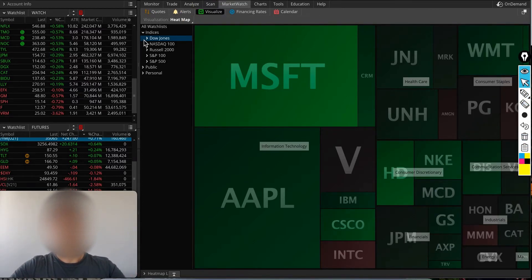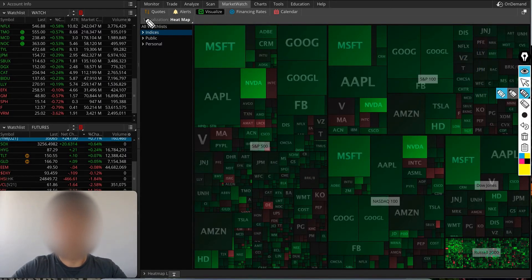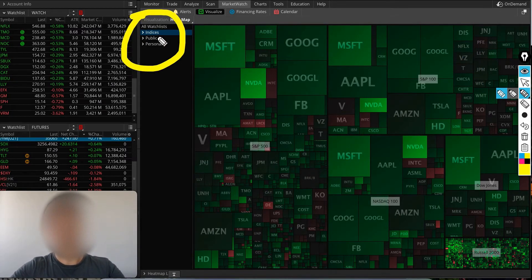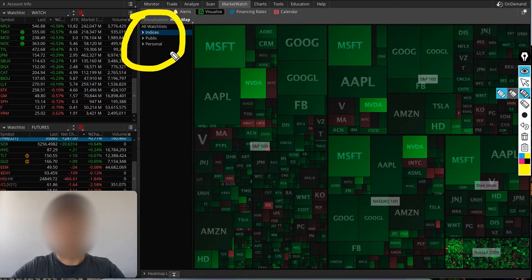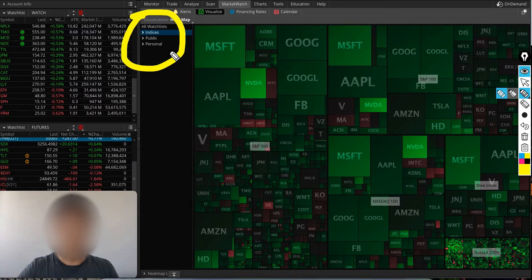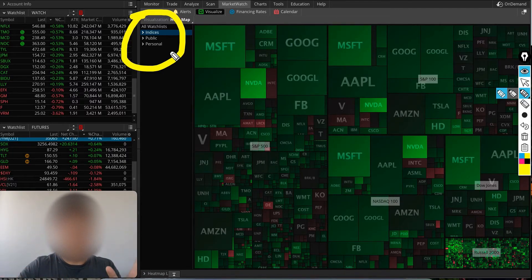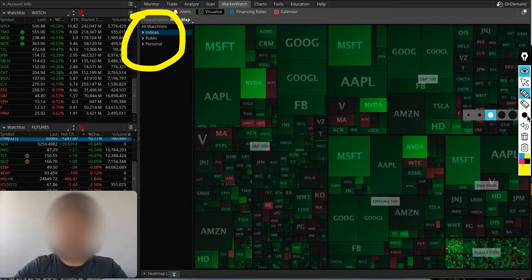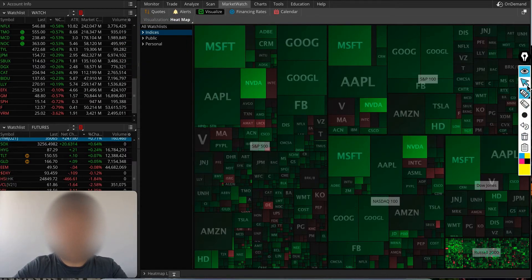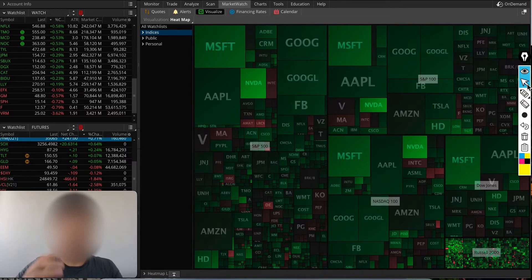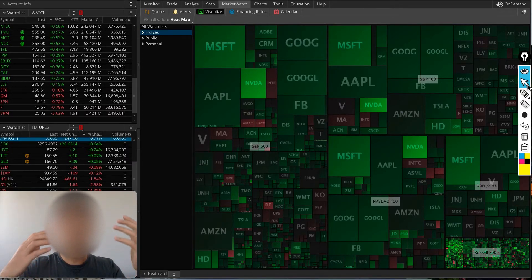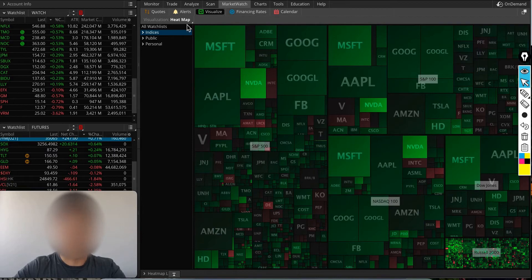On the left-hand side you'll have a little column where you'll see watch lists. You could have a heat map for your watch list, or you can look at what's going on with the indices. I look at indices a lot during the day just to see how strong is S&P 500, what stocks are moving S&P 500 or Dow Jones.